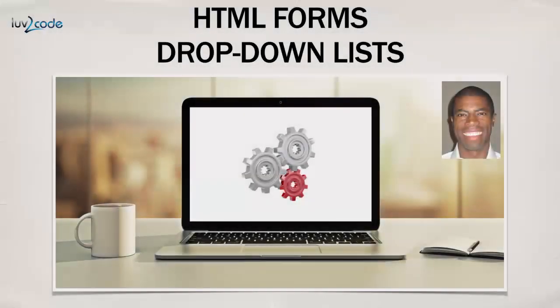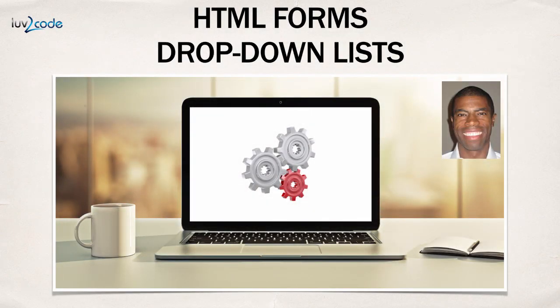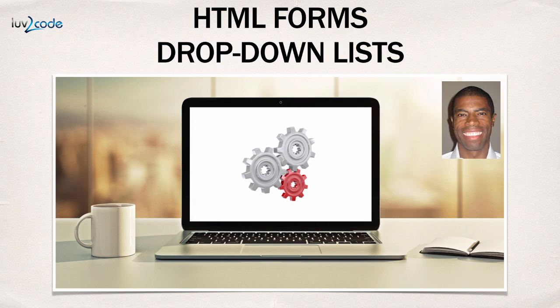Well, this wraps up the video. In this video, I showed you how to build dropdown list with HTML forms and also how to read that form data with JSP. Great job.